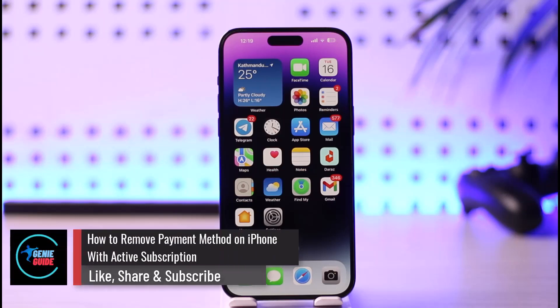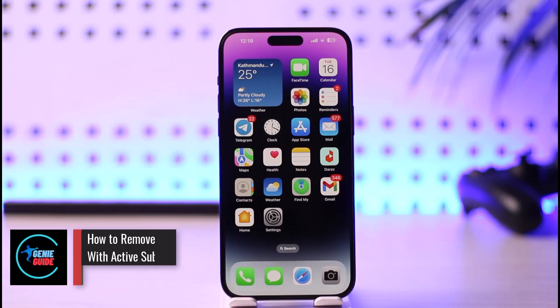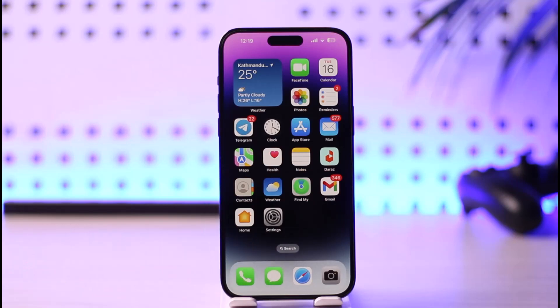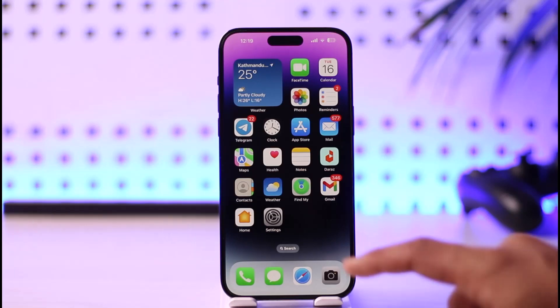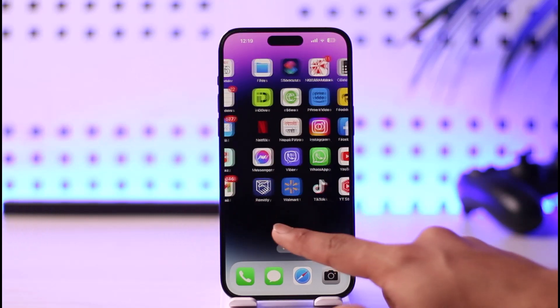How to remove payment method on iPhone with active subscription. Hi everybody, welcome back to our channel. In today's guide video, I'll simply guide you through the steps on how you can remove your payment method on your iPhone with an active subscription. Make sure to watch the video till the end.